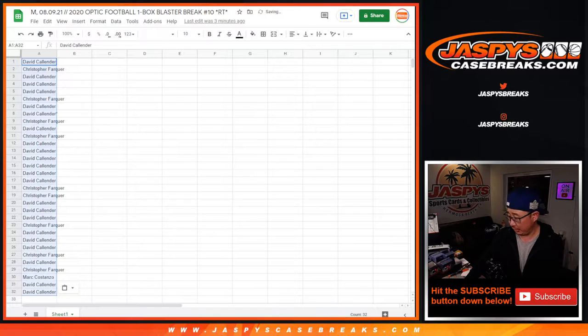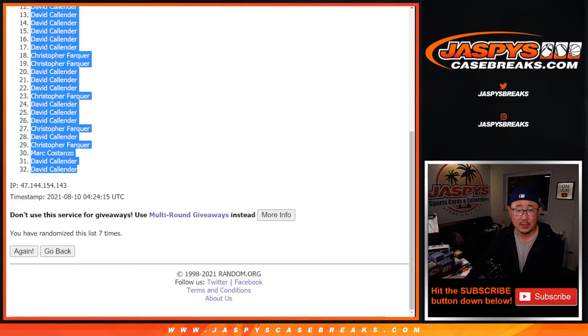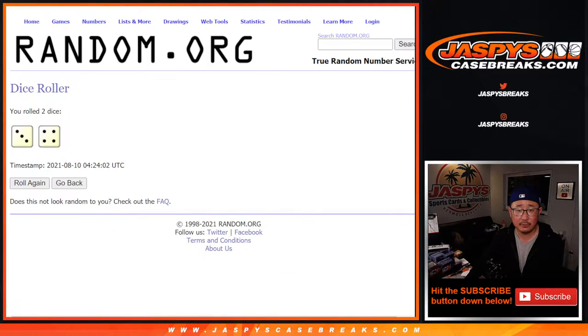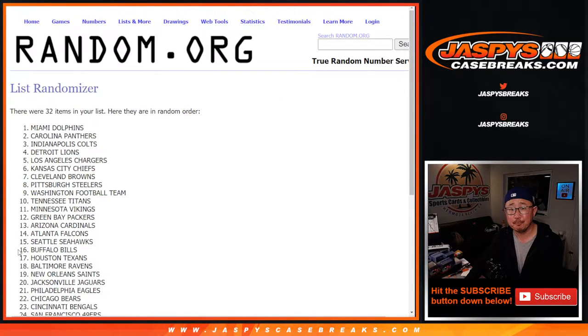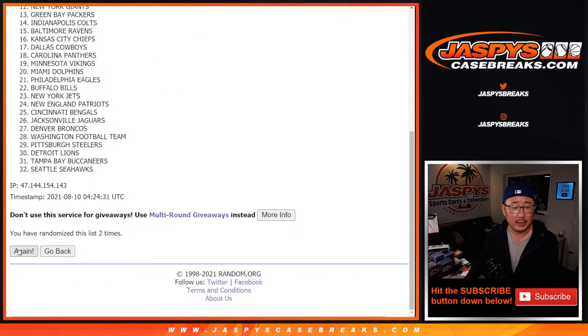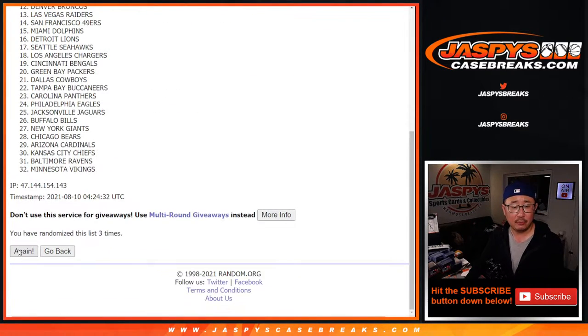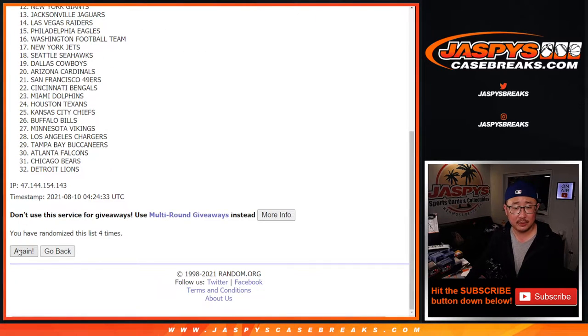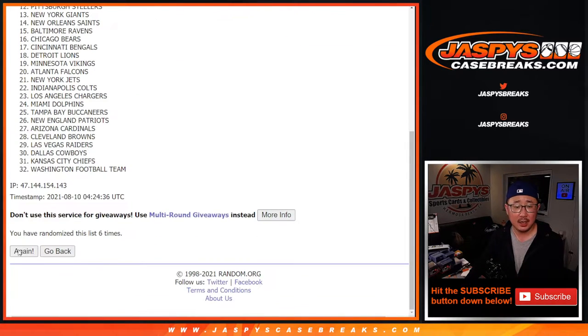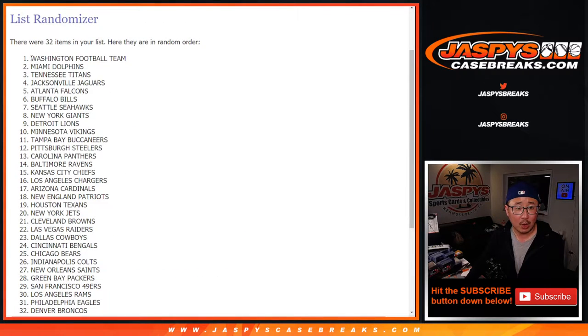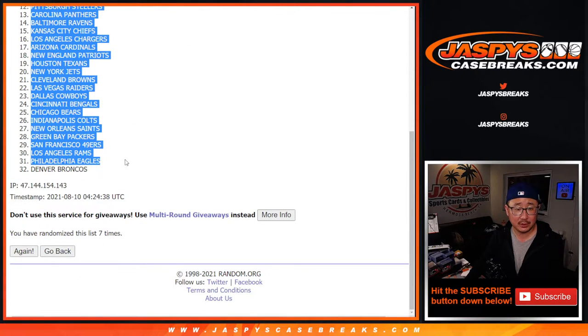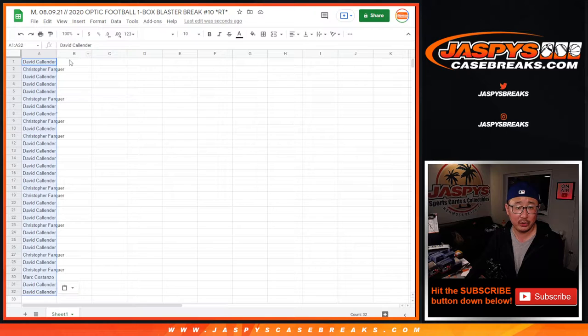Could be some interesting things that pop from the blaster box too. Seven times for the teams. One, two, three, four, five, six, and seven in the final time. Washington football team, down to the Denver Broncos.